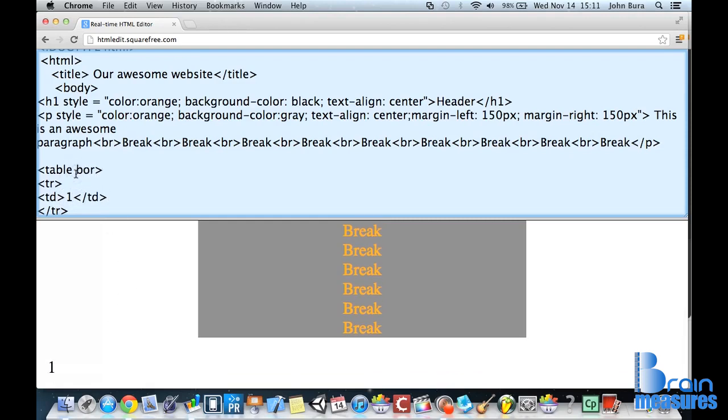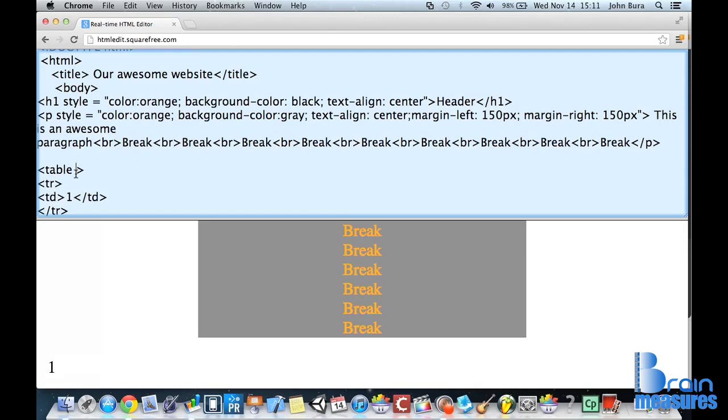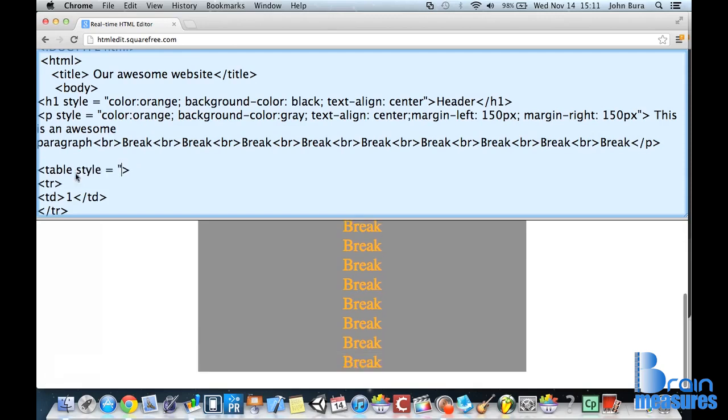before, we had to do table border equals one. Now, we actually can go ahead and change the table style. Equals, but in this case, we're going to have to go to border colon one pixel solid black.